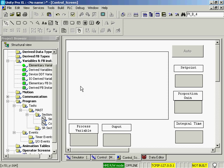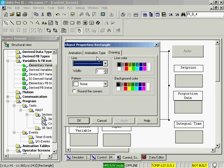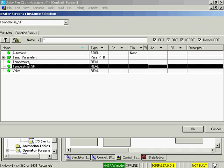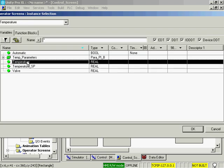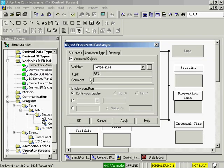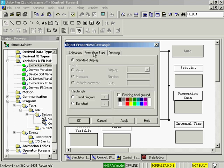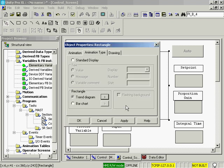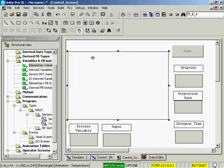Now I'll set up the graphs. I've just drawn a very simple square here. I'll select the square and give it animation. I will select the temperature first. It's going to be real. I'm going to set a trend diagram. I'm going to set the maximum to be 100. And we'll select the value of the actual temperature to be the red line.